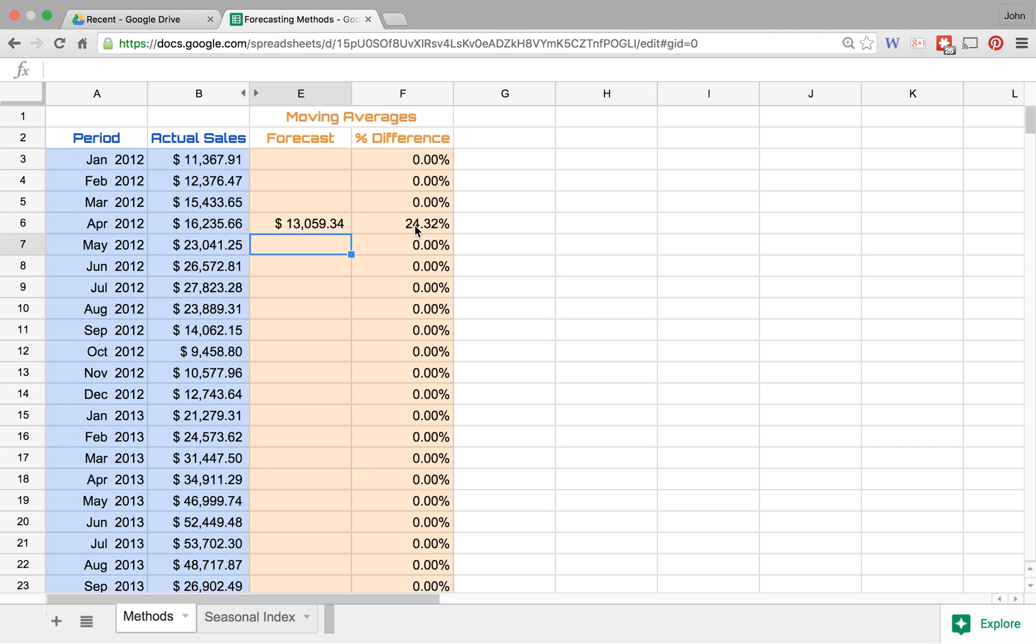...what we've got is the percent difference between the forecast and what our actual number was, our actual sales. So the data that we've got here is data from a small product line at one specific location, and so what we're looking at with the numbers is essentially the percent difference.